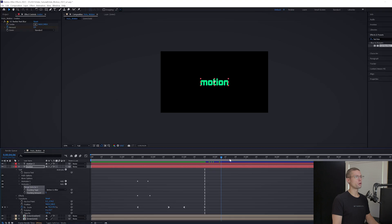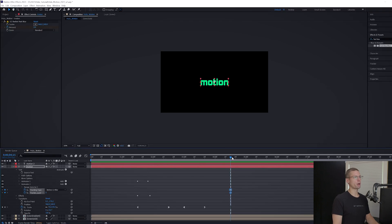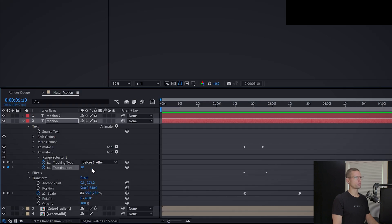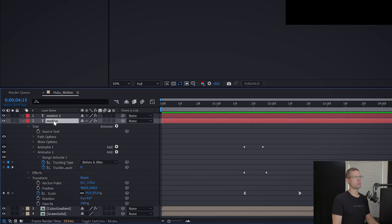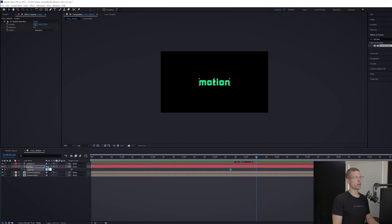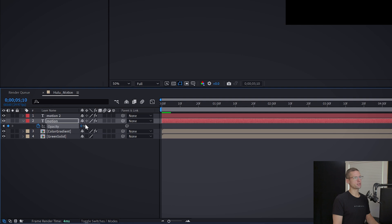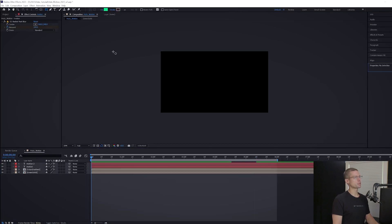Now go back to the animate tab and select Tracking. Move your playhead to four seconds and 15 frames and make a tracking amount keyframe. Then move to five seconds 10 frames and increase the tracking by 10. Head back to 4:15 and make a new opacity keyframe. Bring it to 5:10 and the opacity to zero. And our text is finished.